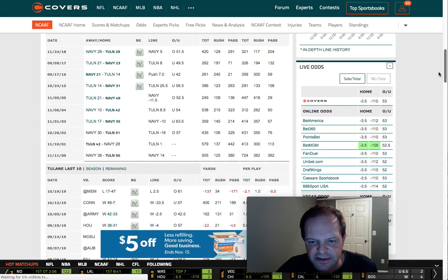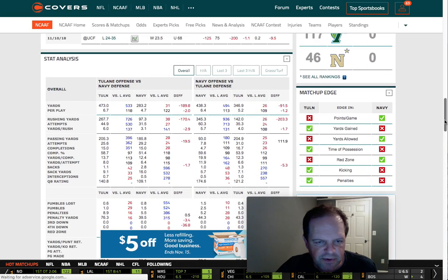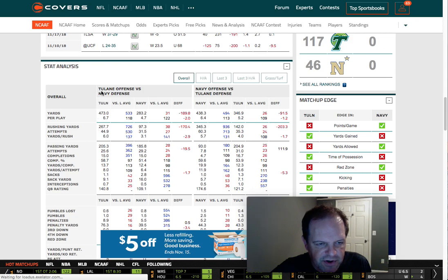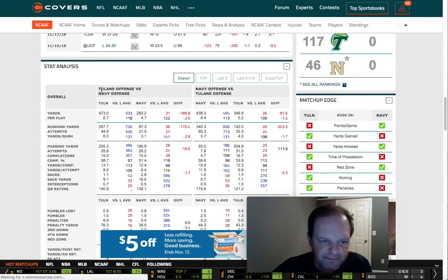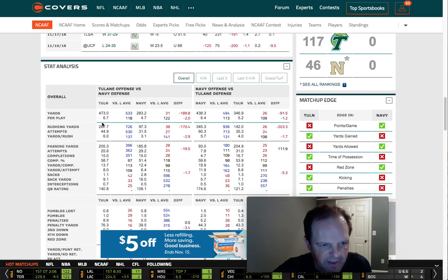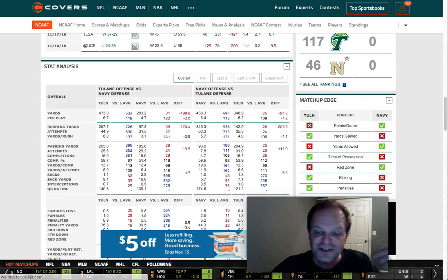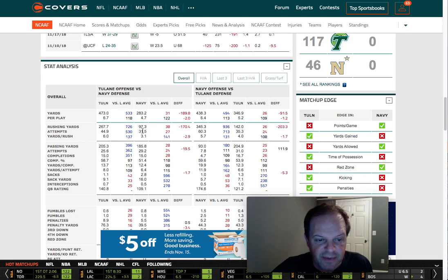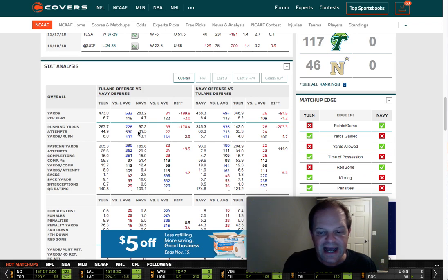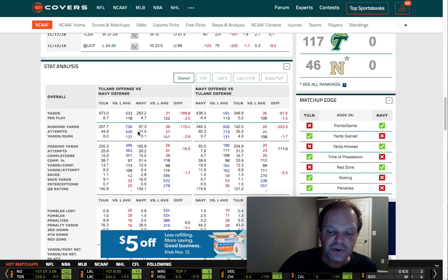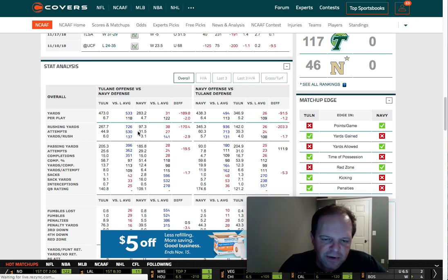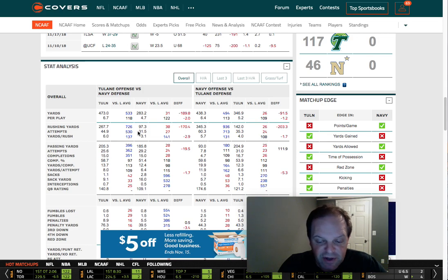Scrolling down on covers.com, you get some really cool stats. Looking at rushing yards — sticking with the rushing handicapping philosophy — Tulane's offense is averaging 267 yards, which is a reason they're covering the spread. However, look at Navy's defense: they're holding opponents to only 97 yards rushing. The ideal team you're looking for runs the ball really well and plays great defense. This is the same deal with Gus Malzahn at Auburn — run the ball and play great defense. Navy is the same way.